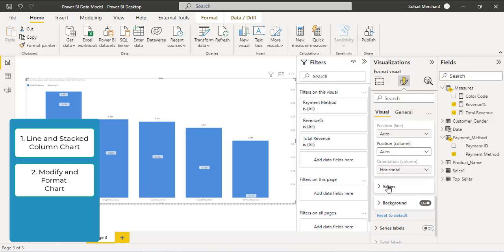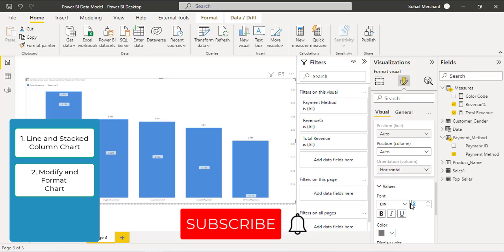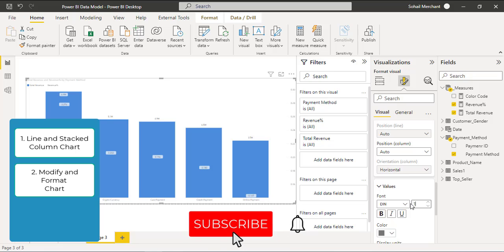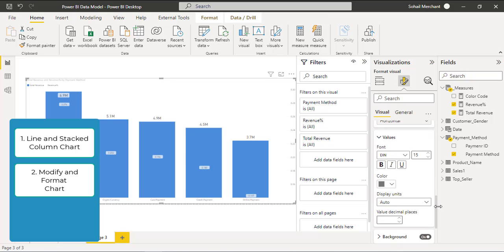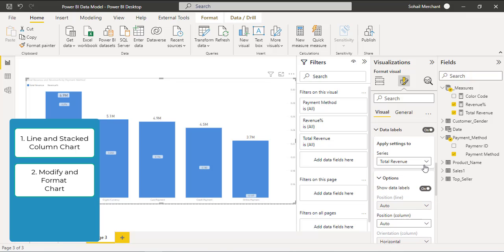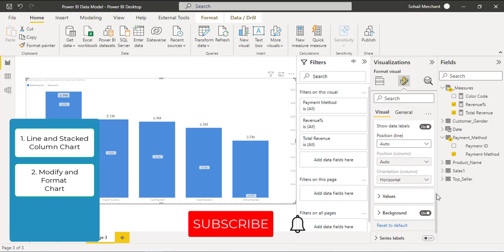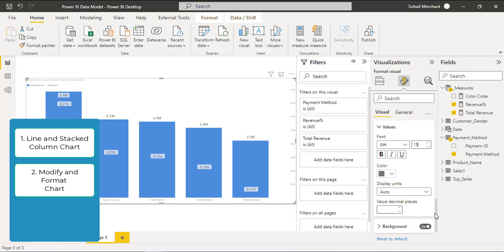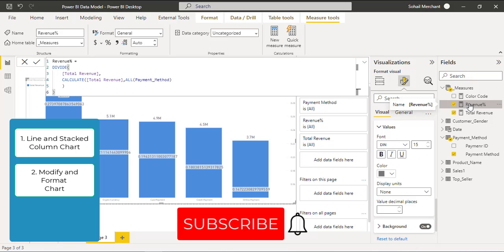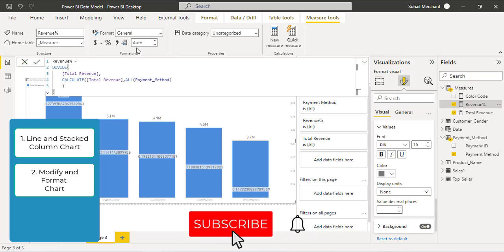We want to increase the font size of the values. Click on Values and change the font size from 9 to 15. You can also make any modifications of your choice from these options. Now select the series Revenue Percentage. Again, select Values and increase the font size to 15. This time we want to show values as a percentage, so select Display Units and set to None. Then select the measure Revenue Percentage and from the measure tools, apply the percentage format.